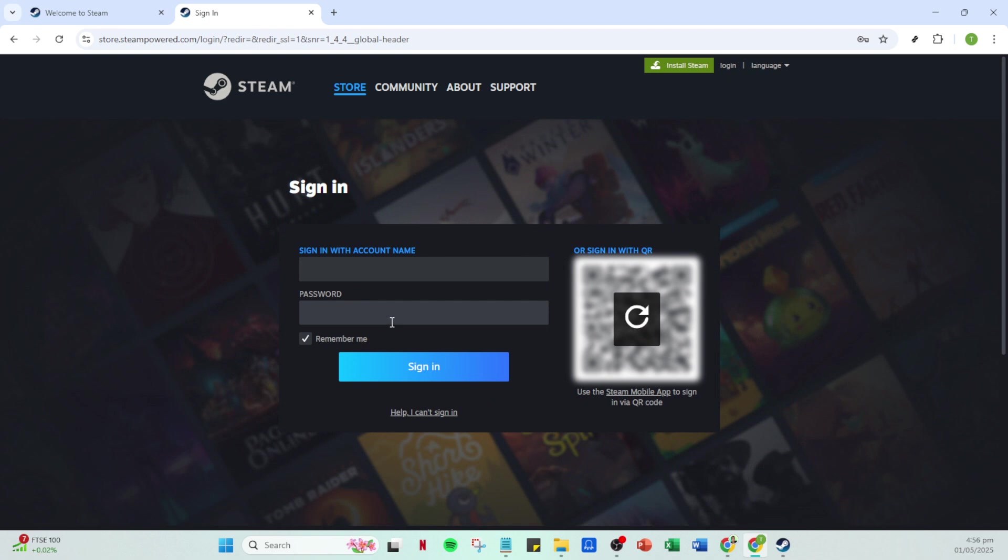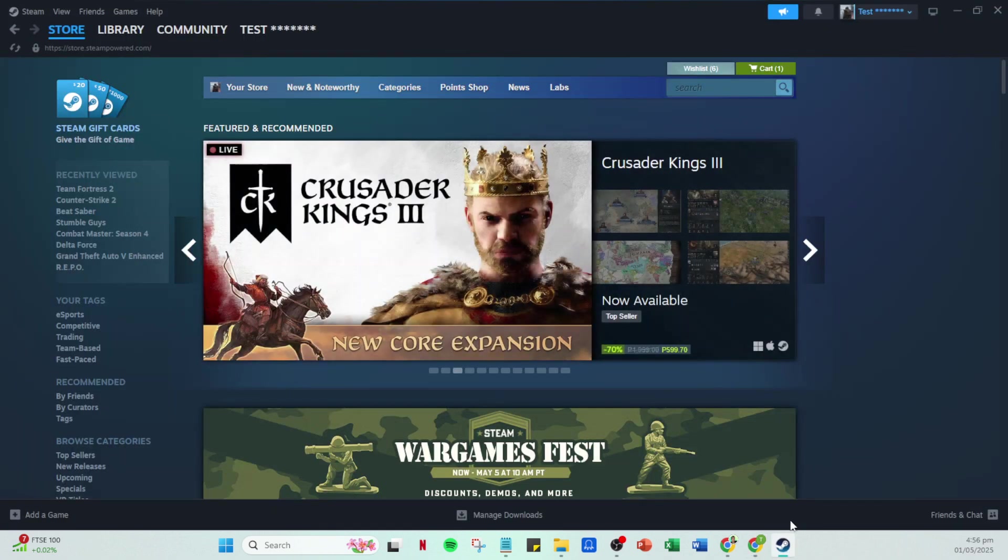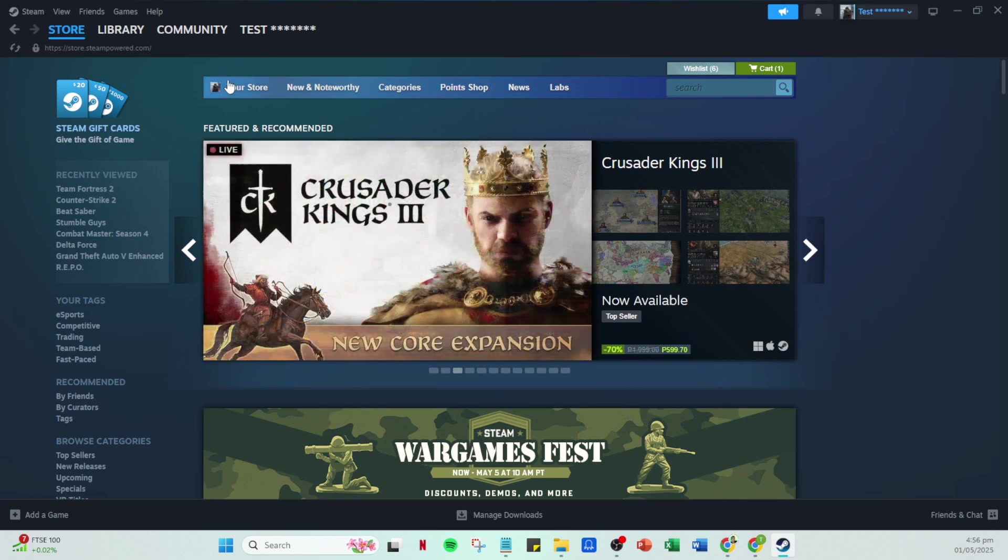Once you've done that, the familiar sign-in button should be right in front of you. Click on it. This action will bring you to your Steam homepage, where your gaming adventures usually start.